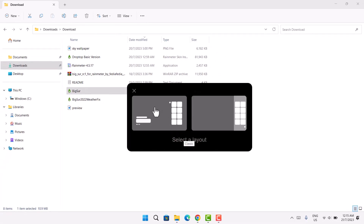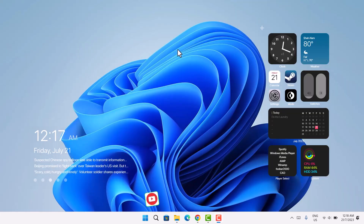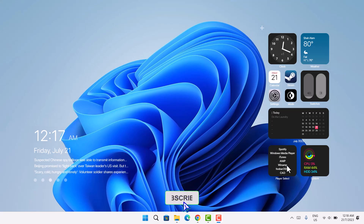Proceed to Apply Theme. You have two options: Classic and Compact Sidebar. I'm going to go with Classic on the left side, so left-click on that. Now we have the Big Sur skin ready. We'll do some customization later, but first we need to get one more Rainmeter skin.